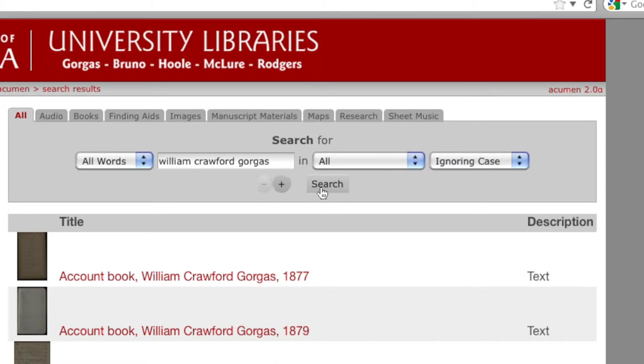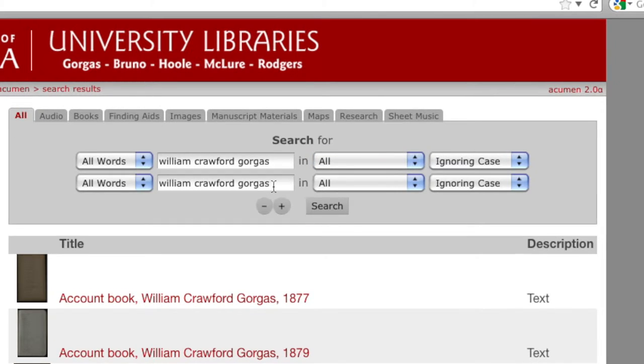To add more specific search terms, click on the plus button to get another search box. Adding another search term will allow you to narrow your results further.